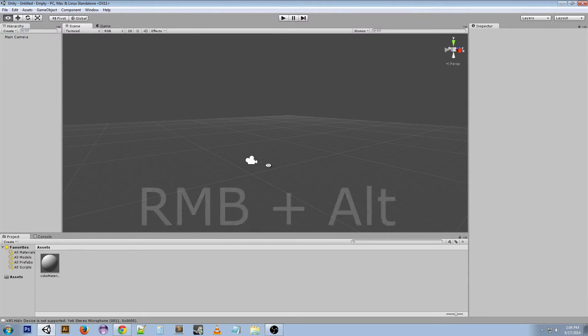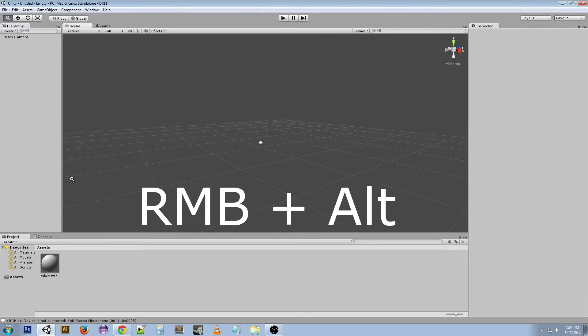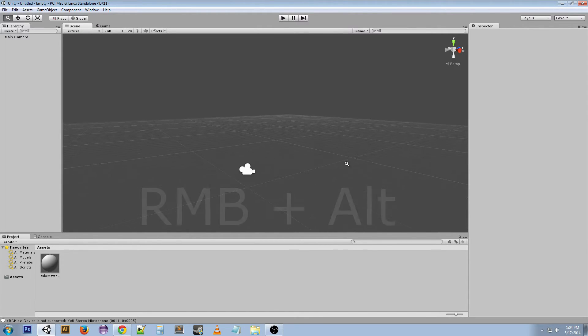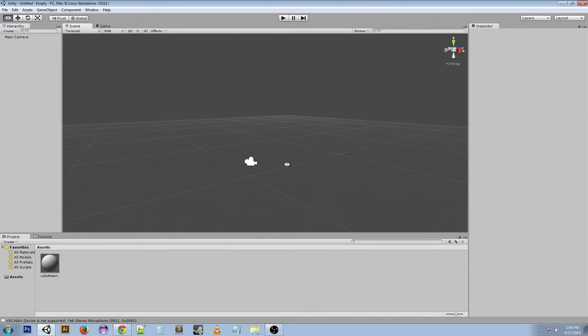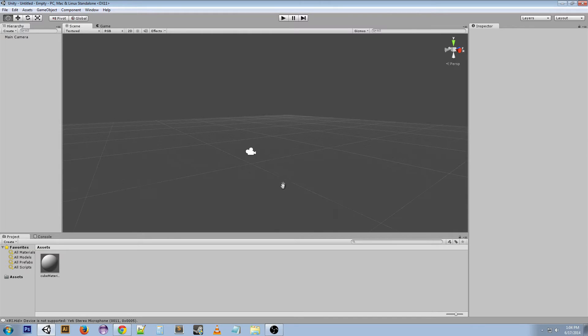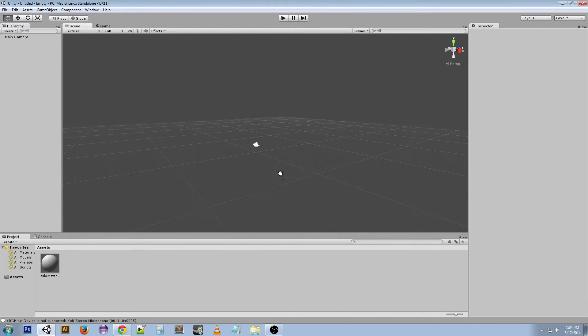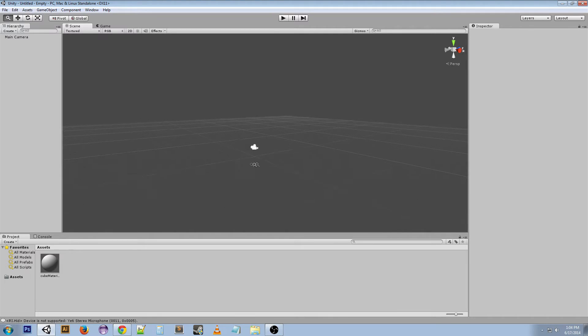If you hold Alt and right click and hold then you can zoom, and this is going to be the same kind of thing as the middle scroll wheel on your mouse if you have that. It's just not as accurate as this.